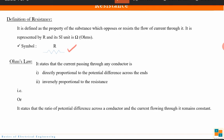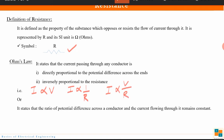A very important law gives the relationship amongst resistance, voltage, and current. Ohm's law states that the current passing through any conductor is directly proportional to the potential difference — that is, voltage. It also states that the current is inversely proportional to resistance. Together, current is directly proportional to V and inversely proportional to R, or in other words V = IR.